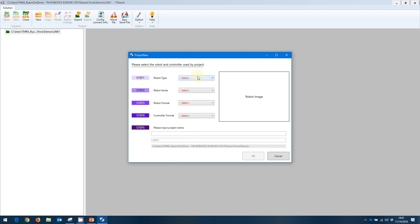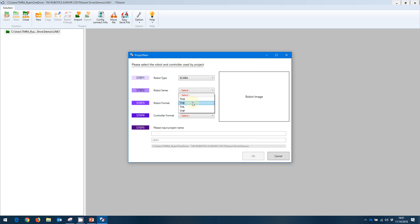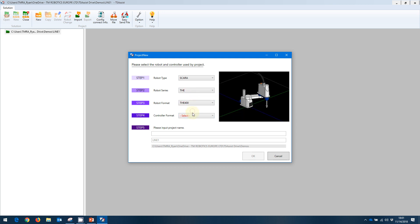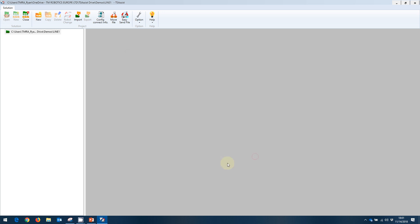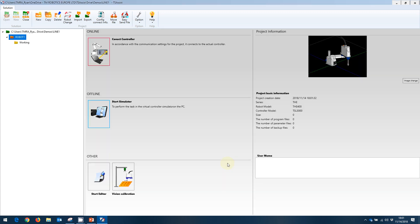So in this case, we'll set up a SCAR robot that is the new THE series. We'll go with the THE 400 with the standard controller. And now we need to input a project name. In this case, we'll call it robot1. We've now created a new project inside of a new solution.